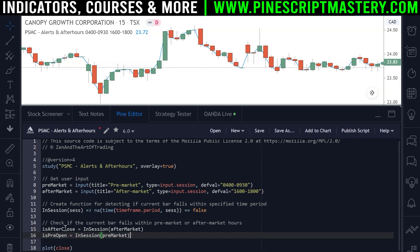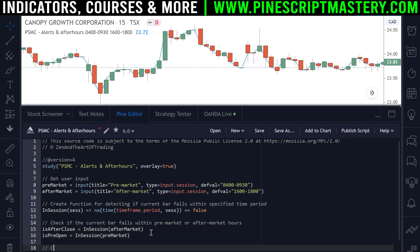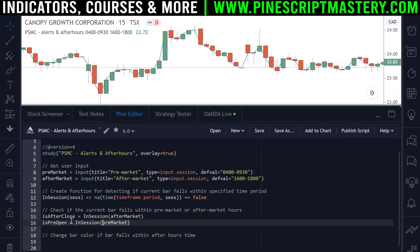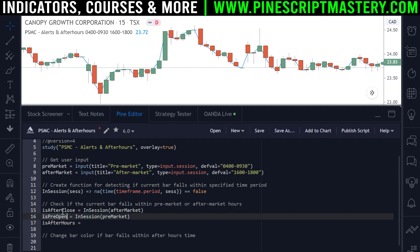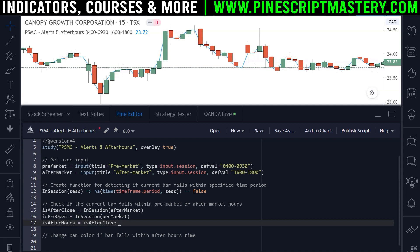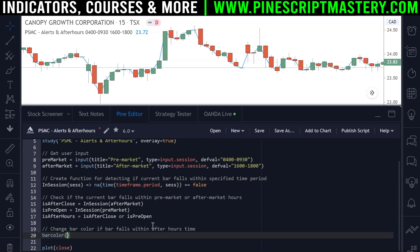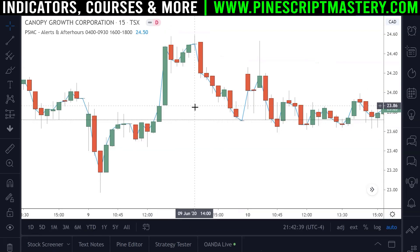Now I'll show you how to disable alerts if either condition is met. First, we'll change the bar color for visual confirmation that our boolean variables are working. I create one more boolean variable called isAfterHours — this is true if either isAfterClose or isPreOpen is true. Then we use barcolor: if isAfterHours, set the color to color.black; otherwise set it to na. I save the script and it compiles without errors.